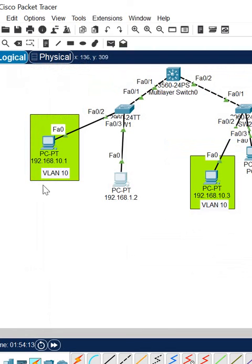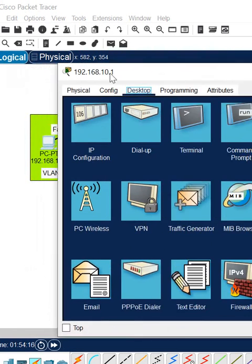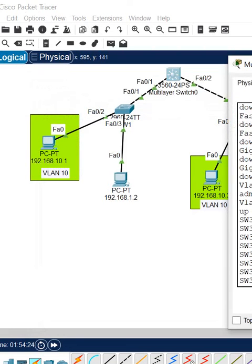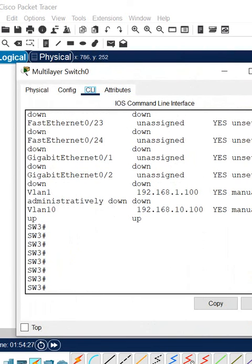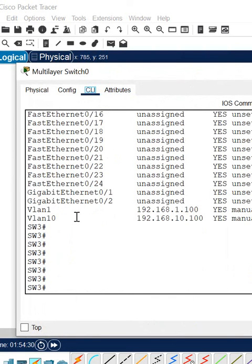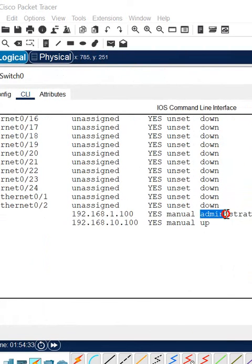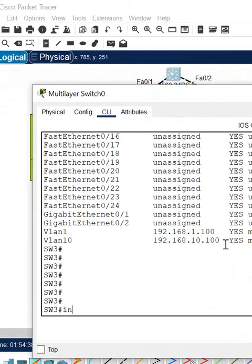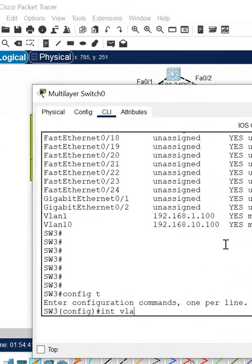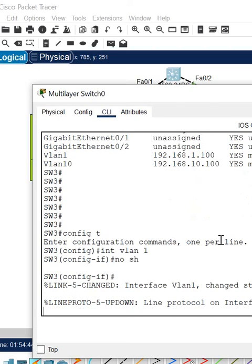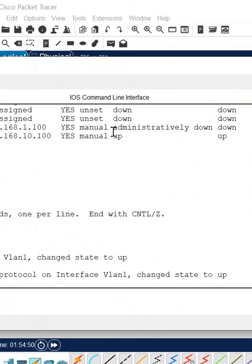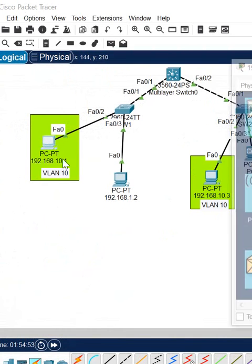Let me check what IP 1.2 corresponds to. I will go and check — this is in VLAN 1, and if you see, this interface is administratively down. That's why we have the issue. I will go into global configuration mode, 'interface vlan 1,' and write 'no shutdown.' When I write 'no shutdown,' this port goes up.